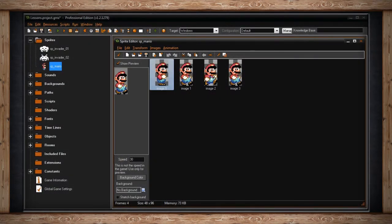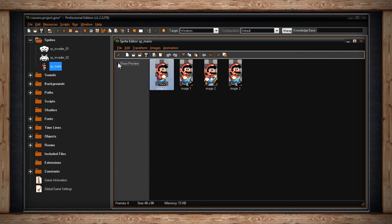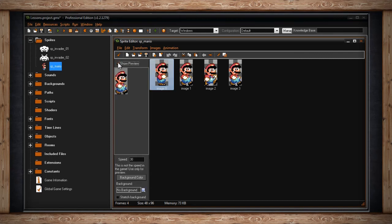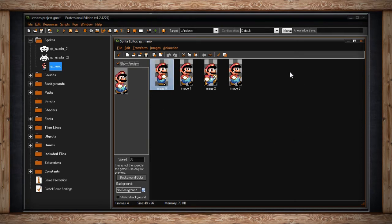At the top of the sprite editor window, you'll see drop-down menus. Below that, you'll have a toolbar. On the left side, you'll have the preview window. If you have show preview selected, you'll see a preview of the animation if you have more than one sub-image. The big area on the right will house all of your sub-images. And at the very bottom, you'll find your info bar.